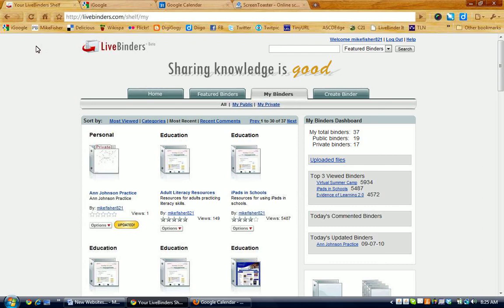Good morning. This is Mike Fisher, Instructional Coach and Educational Consultant, and today we are going to be looking at putting Google Calendar into a LiveBinder. If you want to access this video at any time, you can do so from my website at digigogy.com, D-I-G-I-G-O-G-Y.com, or if you have questions, you can email me at mikefisher821 at gmail.com.